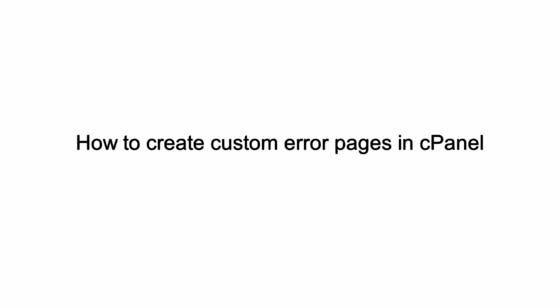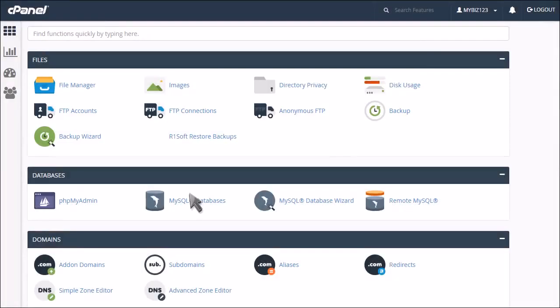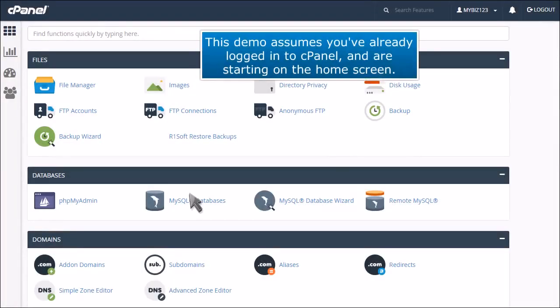How to Create Custom Error Pages in cPanel. This demo assumes you've already logged into cPanel and are starting on the home screen.